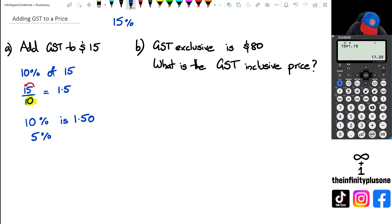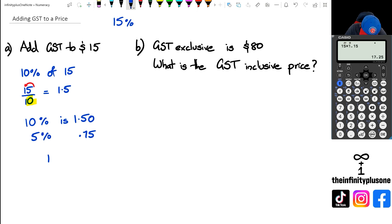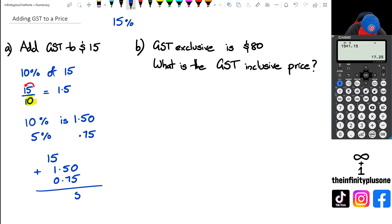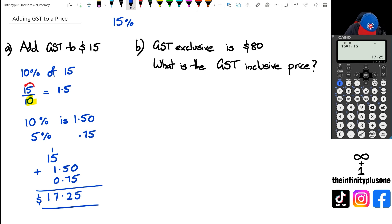So to add GST to $15, I do $15 plus $1.50 plus $0.75. Working that out: 5 plus 7 is 12, carry the 1, 1 plus 5 plus 1 is 7 — giving me $17.25, which matches what I got with the calculator.